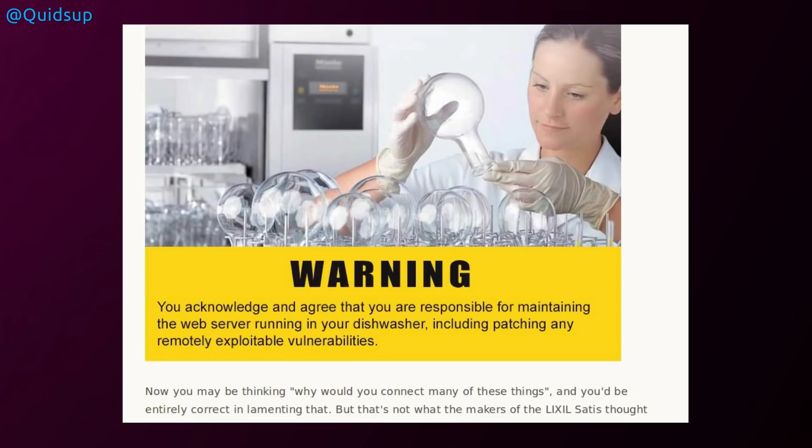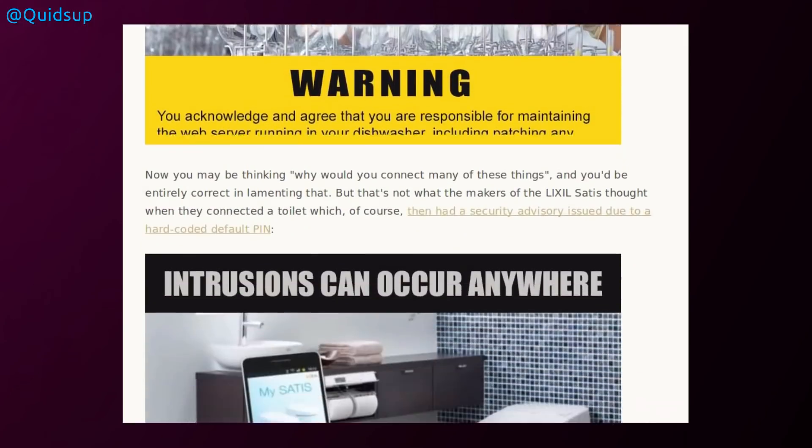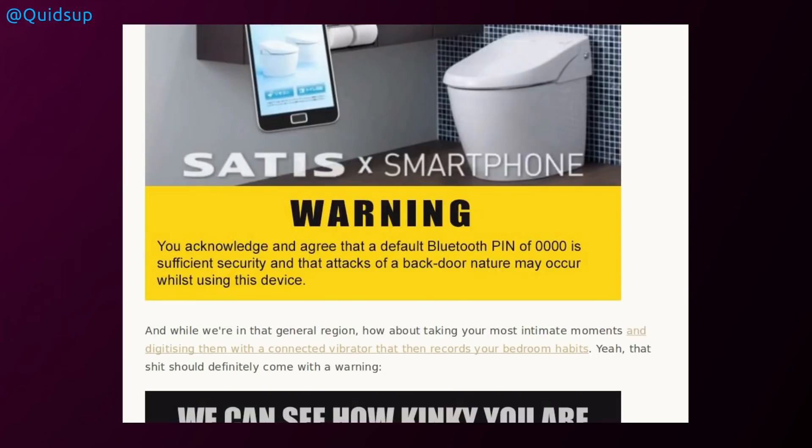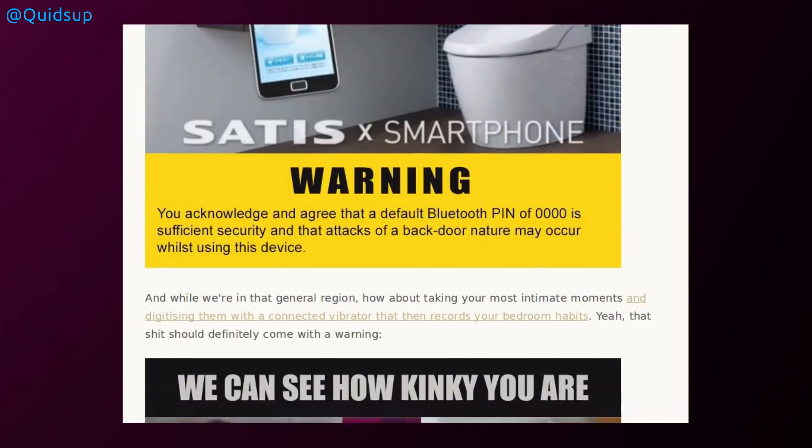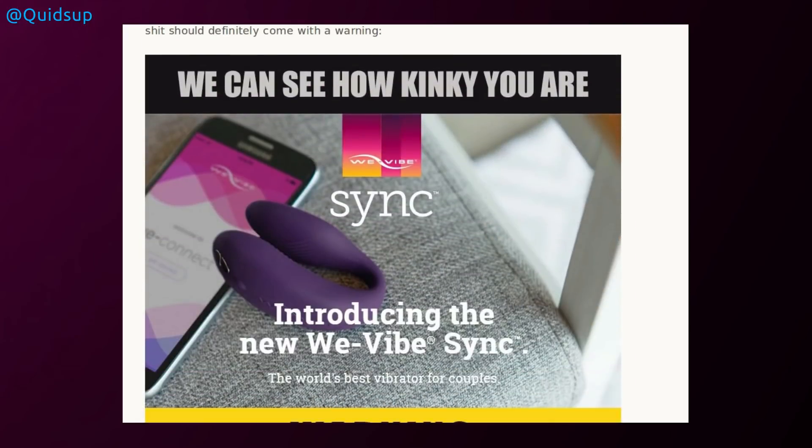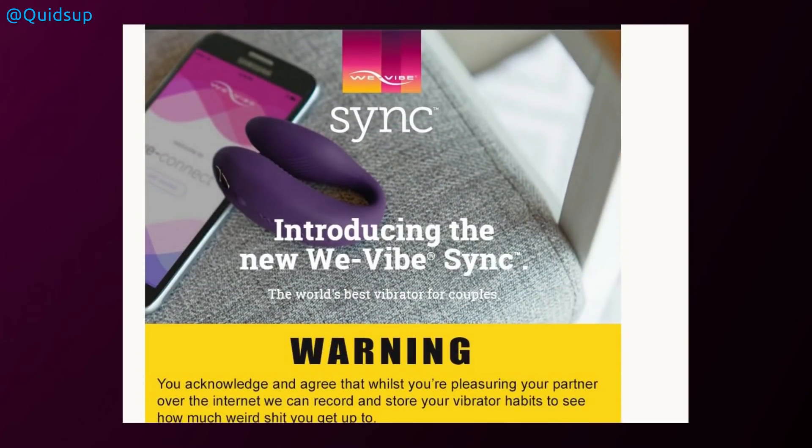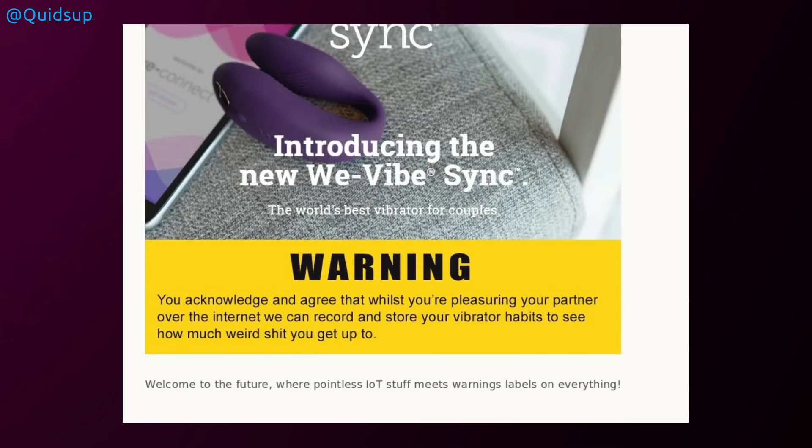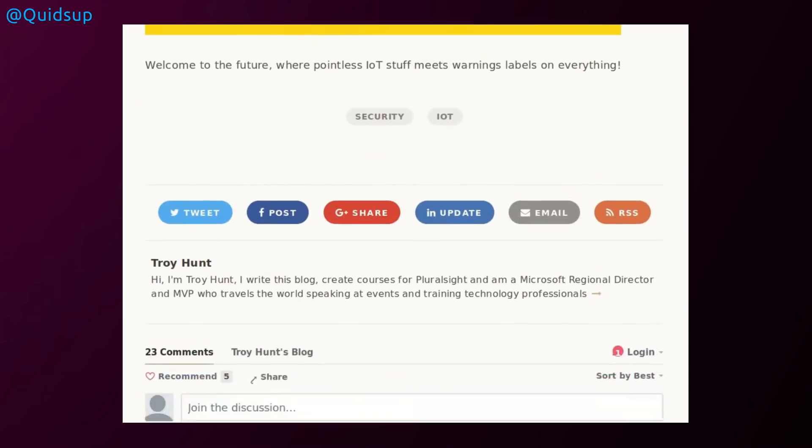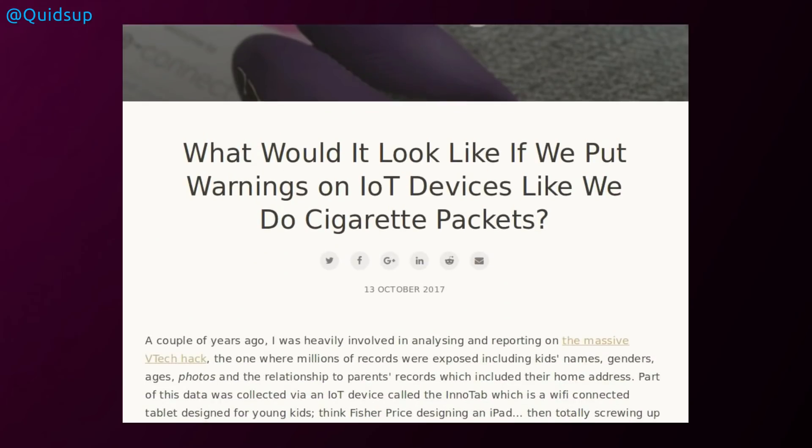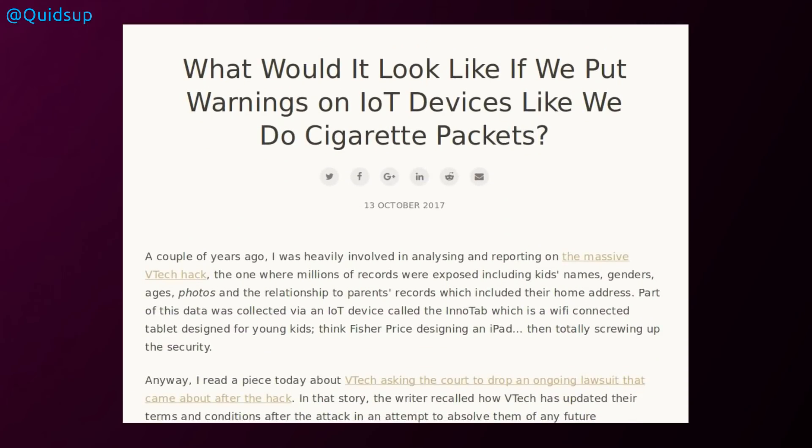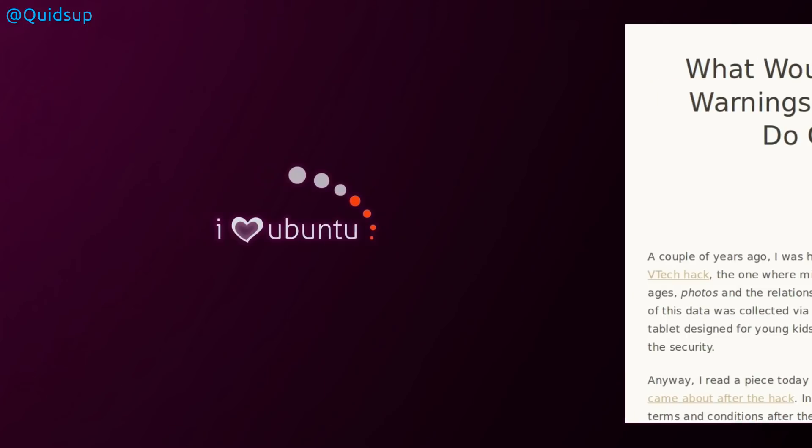For a dishwasher, you acknowledge and agree you are responsible for maintaining the web server running in your dishwasher, including any patching remotely exploitable vulnerabilities. Get them and patch your devices. And for a smartphone, you acknowledge and agree that the default pin of four zeros is sufficiently secure that attacks of a backdoor nature may occur while using the device. Yeah, of course they will. That is a fair point. Put warnings on IoT devices that are utterly useless on security.